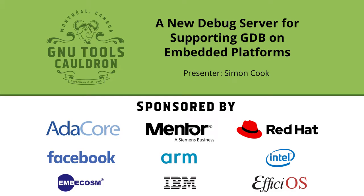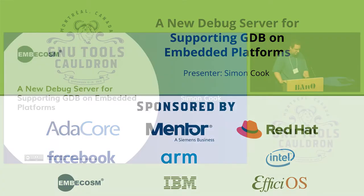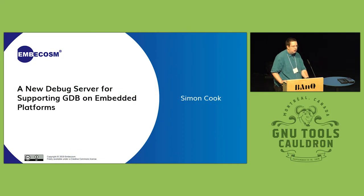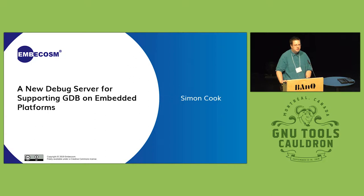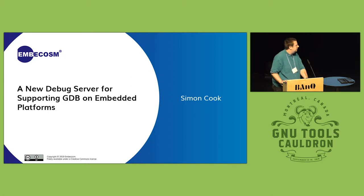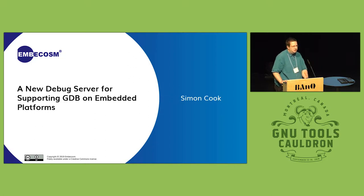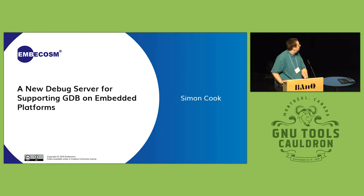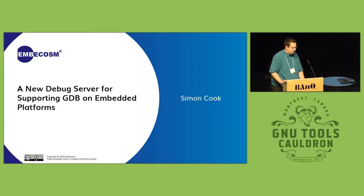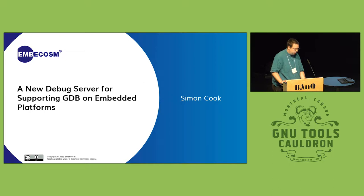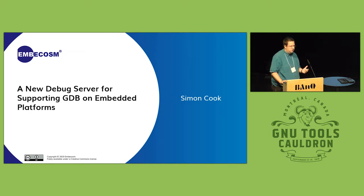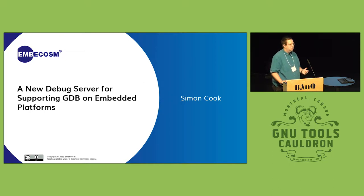I'd like to talk today about something we've been working on internally for the past three or four months. Sadly, it's not quite done yet. I was hoping to have a nice demo at the end, but I can at least talk about what we have so far, which is a debug server for nicely debugging on deeply embedded targets.